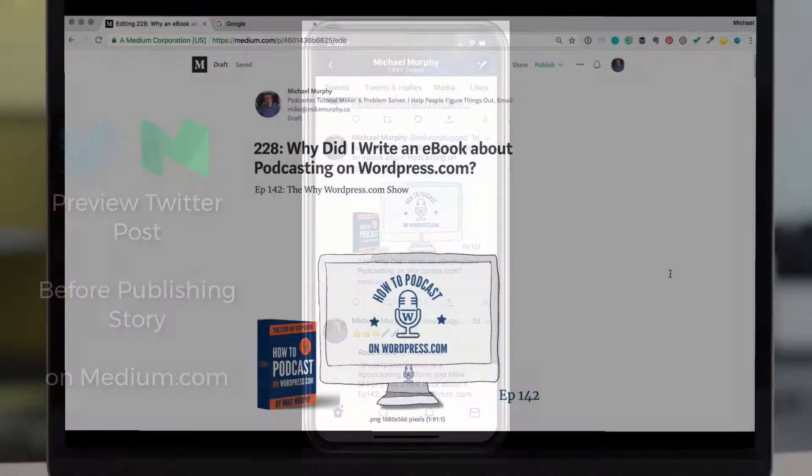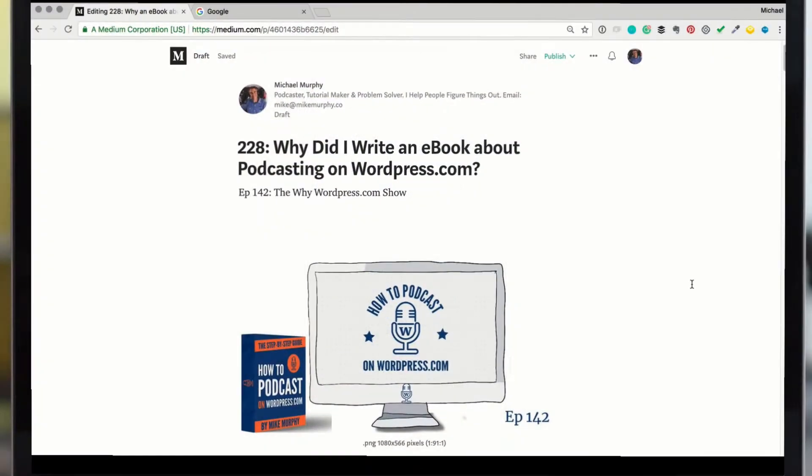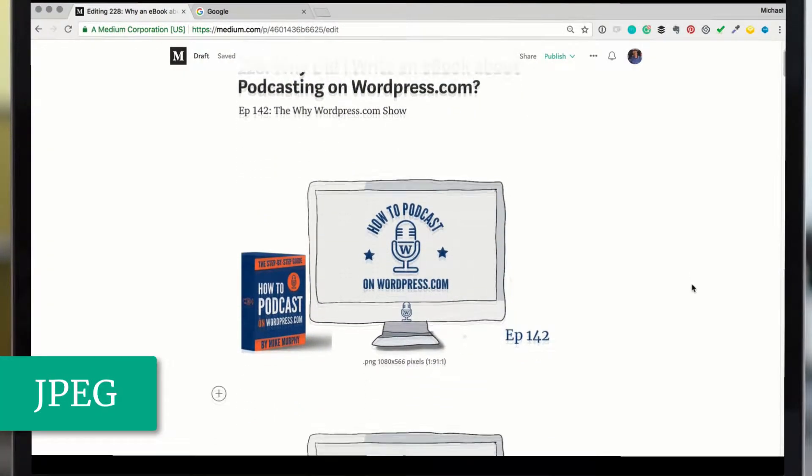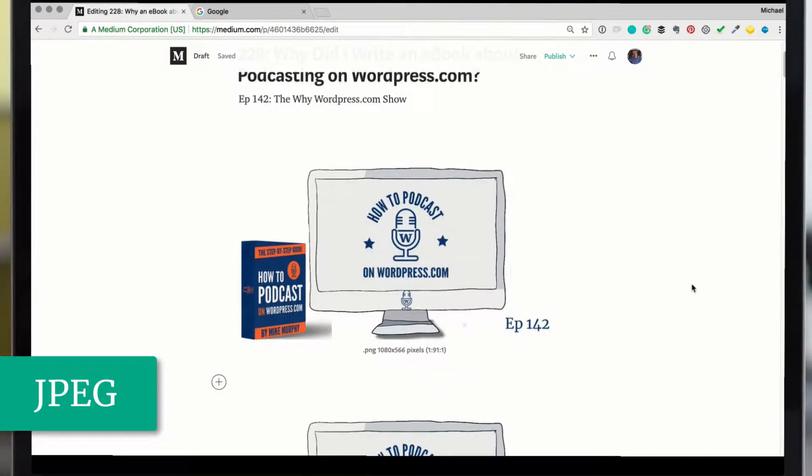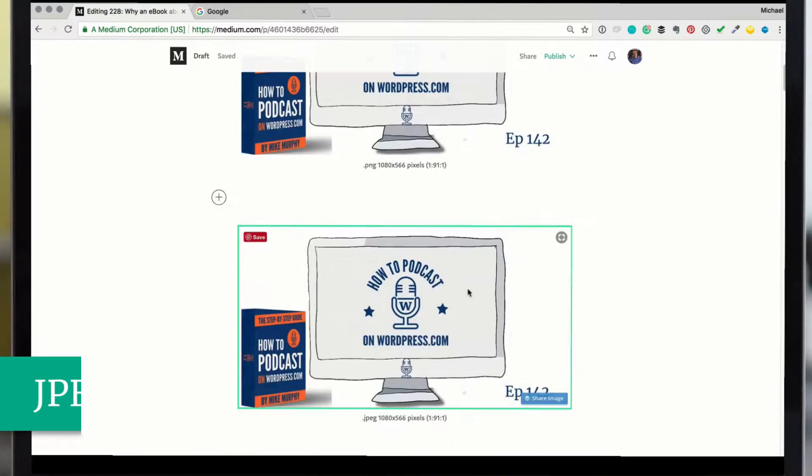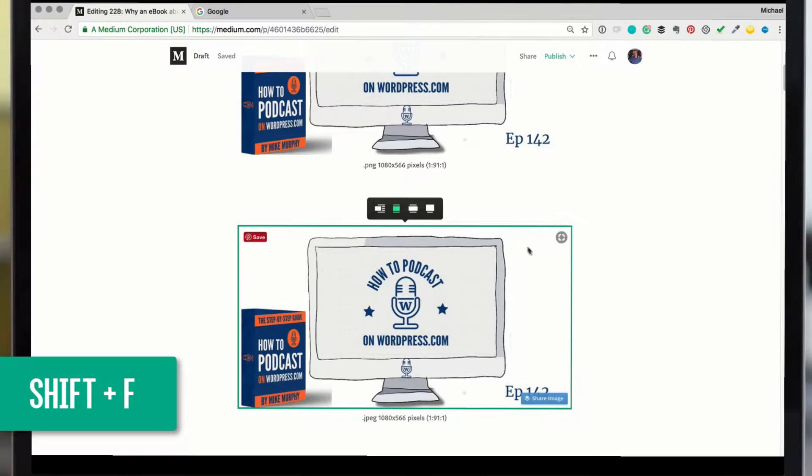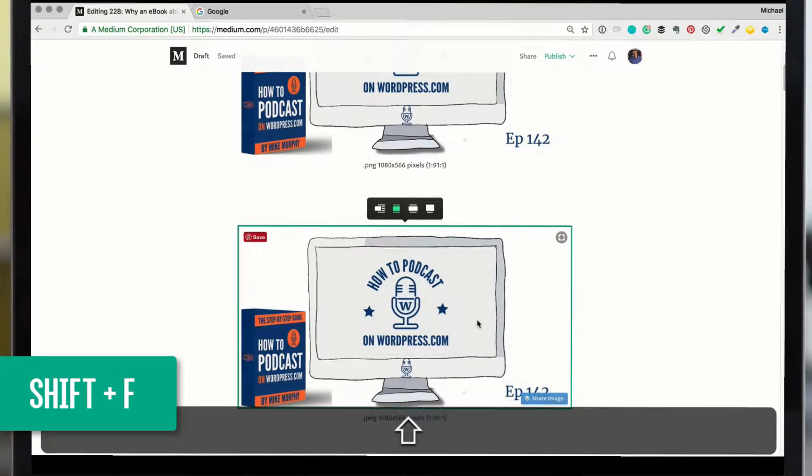Tip number one, choose a JPEG image versus a transparent PNG if you want a featured image to show up on your Twitter post. And by the way, if you want a shortcut for choosing a featured image, select the image to see that green bounding box and choose shift F.